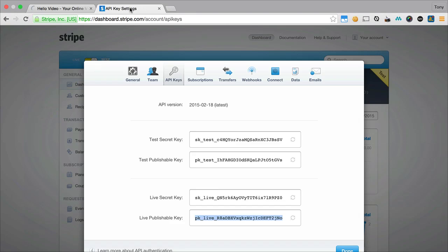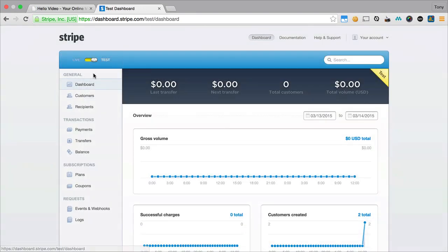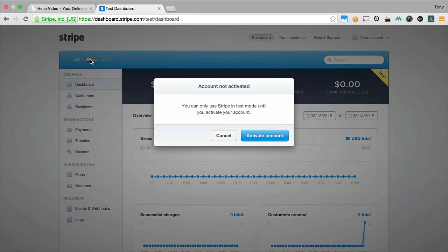Once you do that, you'll also want to make sure that once you've activated your account, then you are in live mode for Stripe as well.